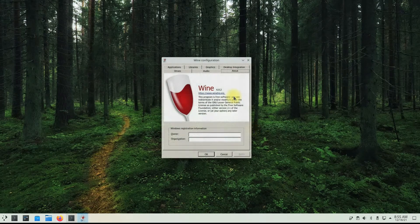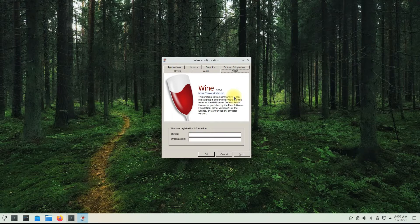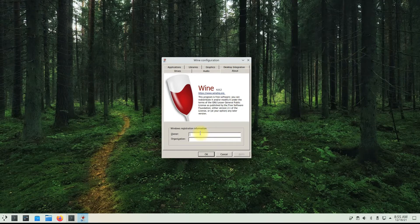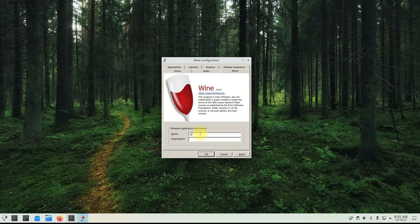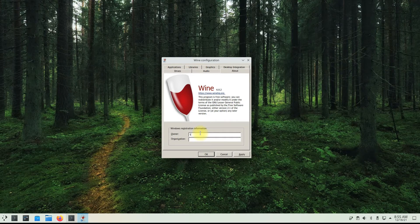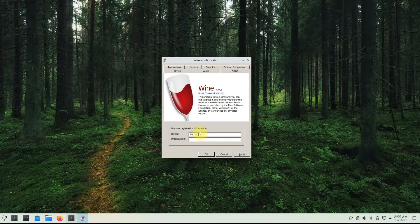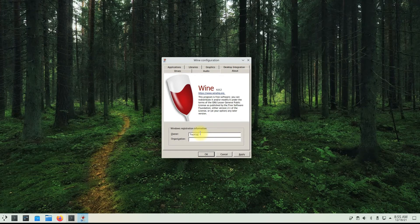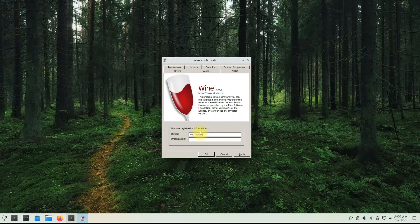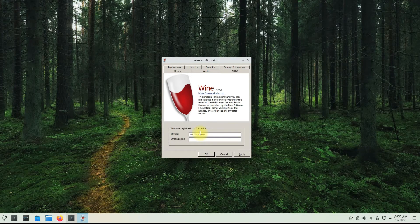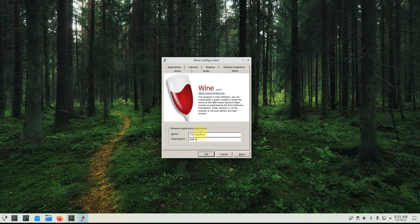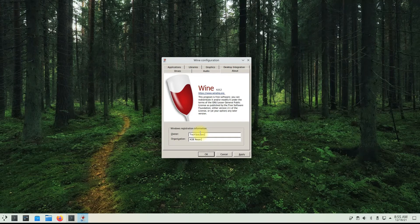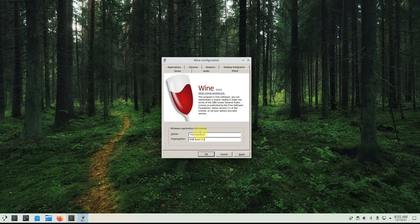Wine is there for you and is installed correctly without any issues or errors. You may start installing Windows apps on your KDE Neon OS. Questions are welcomed through comments. Thanks for watching. Good day.